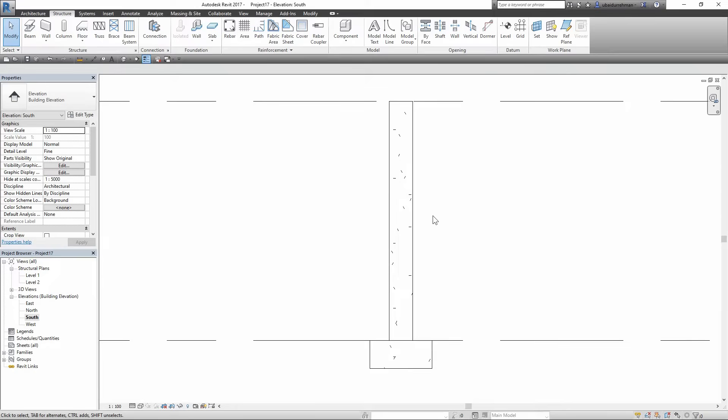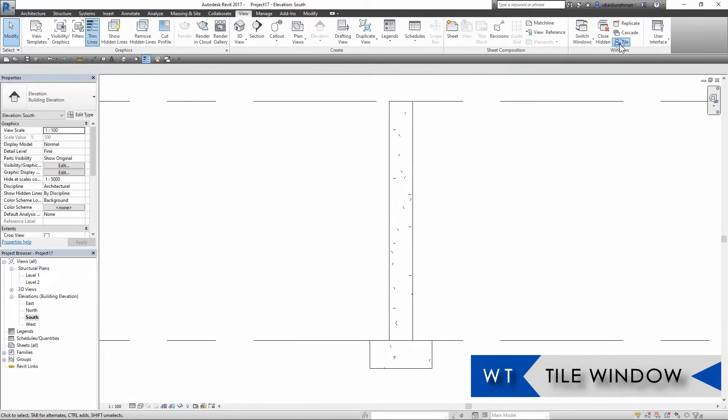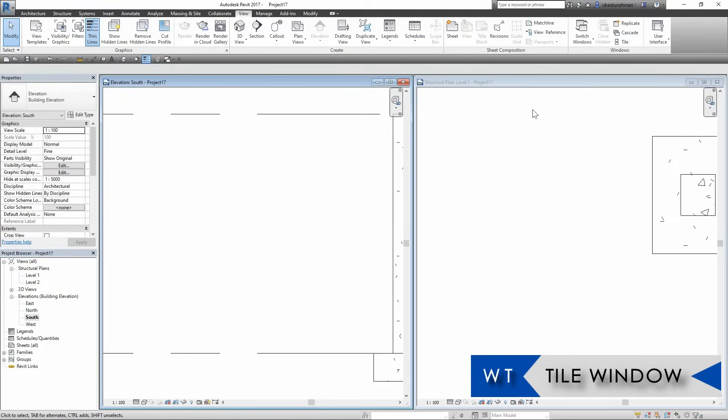I am going to the View tab and click on the Tile Window button, which will organize both views on one screen.